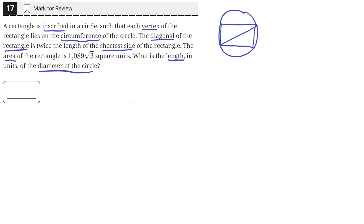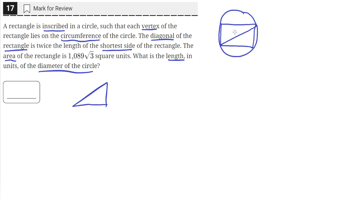So what we need to do is first recognize that the length and width of the rectangle and this diagonal form a right triangle. And we are told that the length of the diagonal is equal to two times the length of the shortest side.